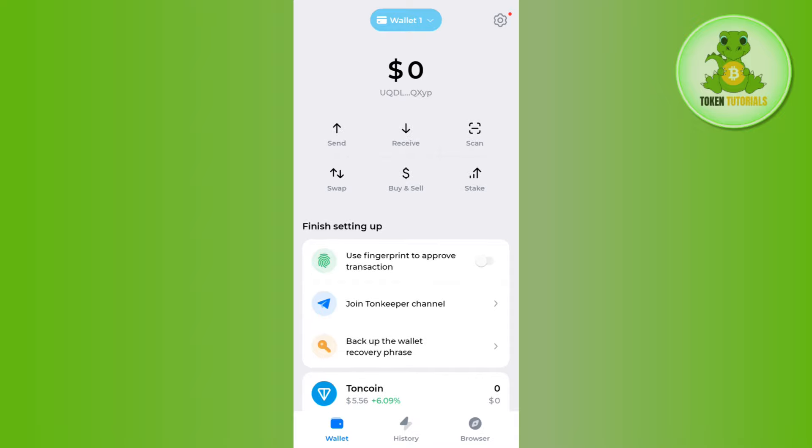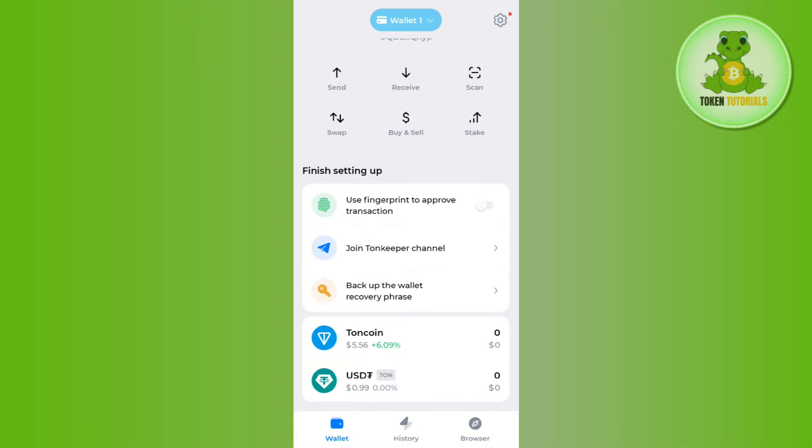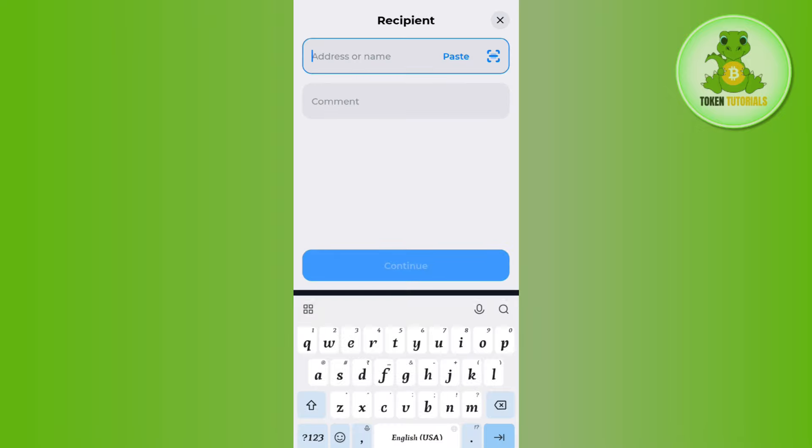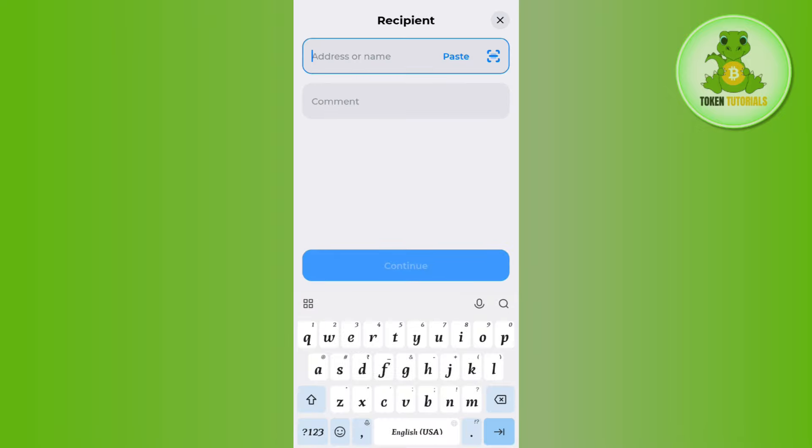After that, you can either tap on the send button on the home page or you can scroll down and first select USDT and then tap on the send button. Afterwards, it will ask you to provide the address or scan the QR code.